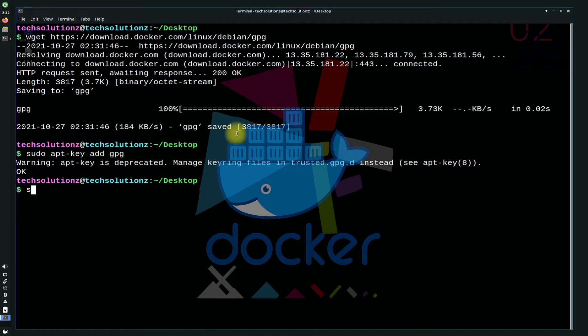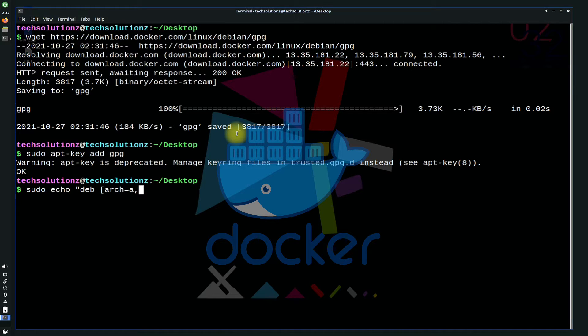Now it's time to add the Docker Debian 11 Bullseye repository on our MX Linux. As MX Linux 21 is based on Debian 11's stable Bullseye branch, we are using this repository.